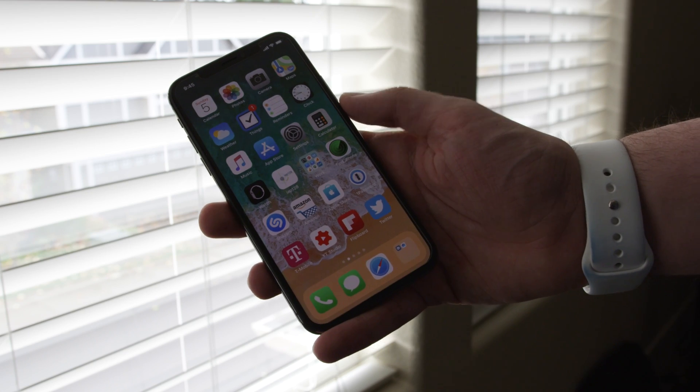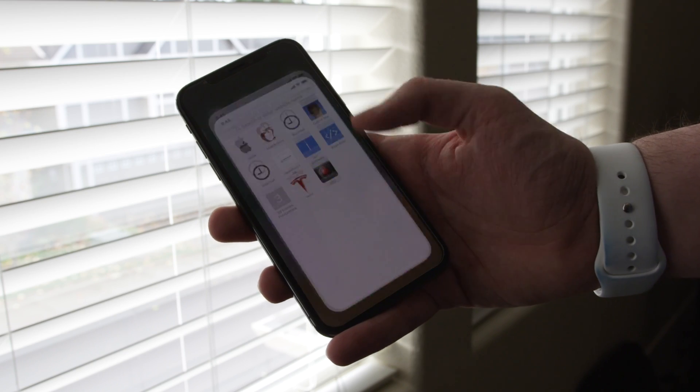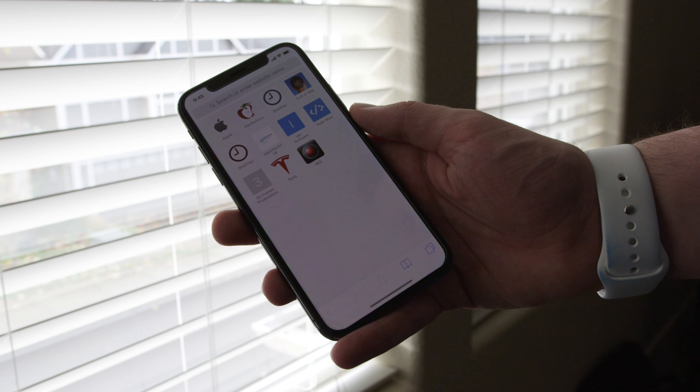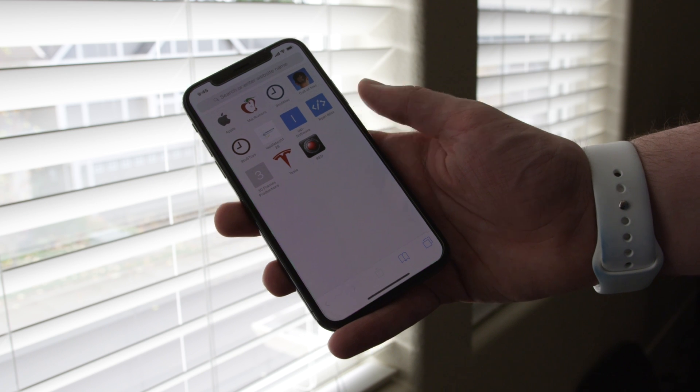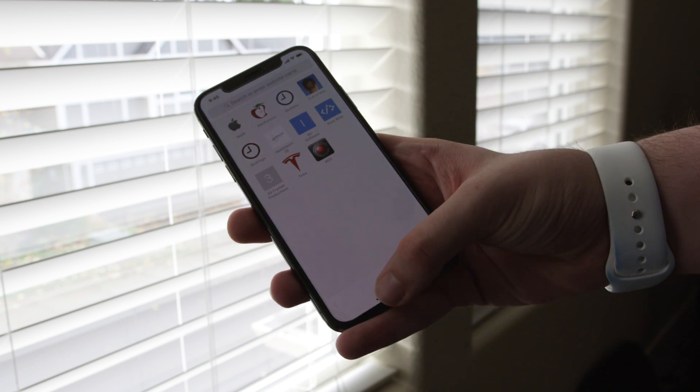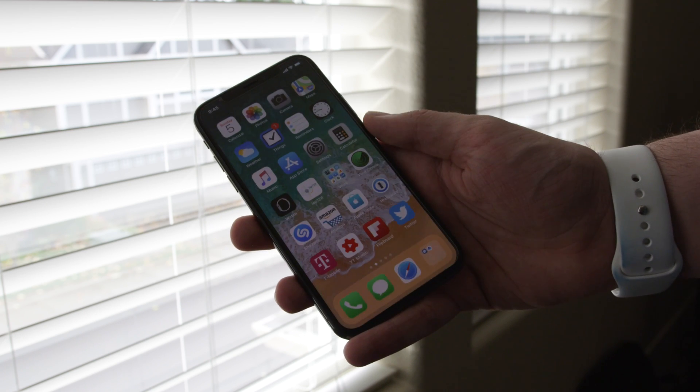The most simple gesture is actually going home. All you have to do is just simply swipe up and you're home. It's that easy, really not much to it.